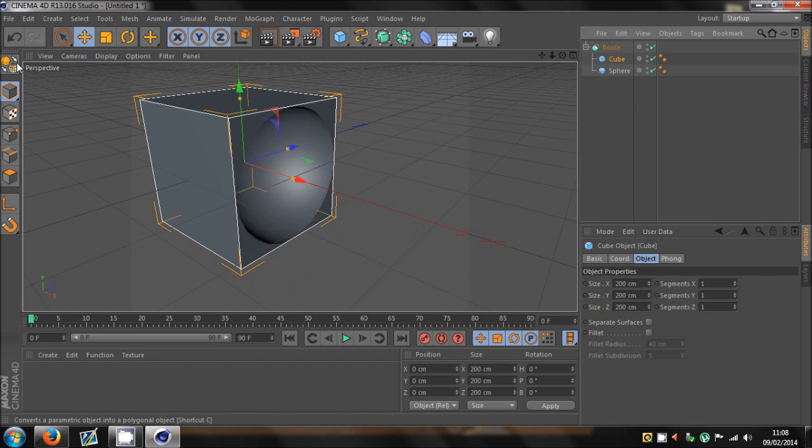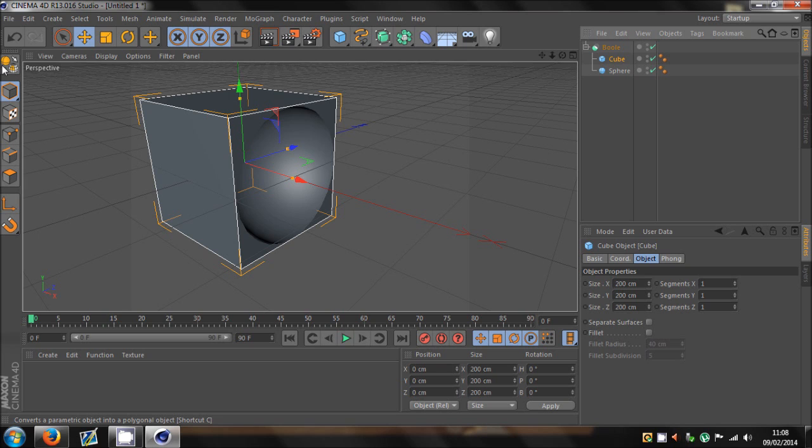Now, sometimes you may need to make the object editable. Sorry, editable. I can't say it. Okay. My accent. Editable. There we go.